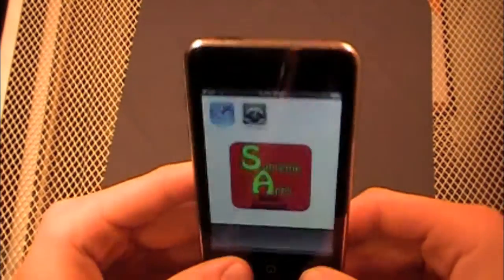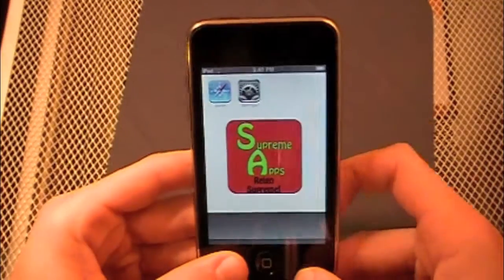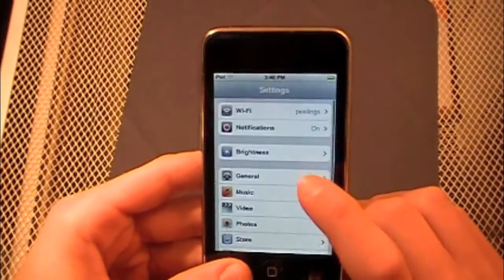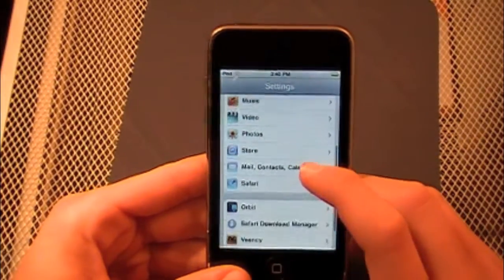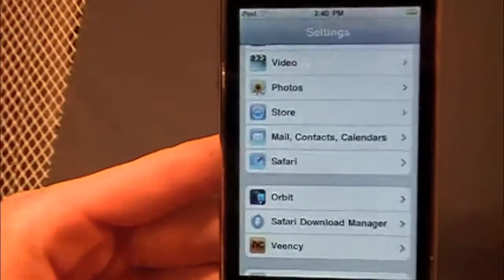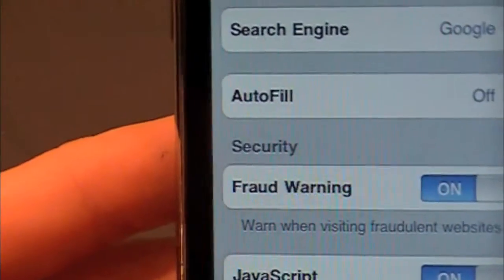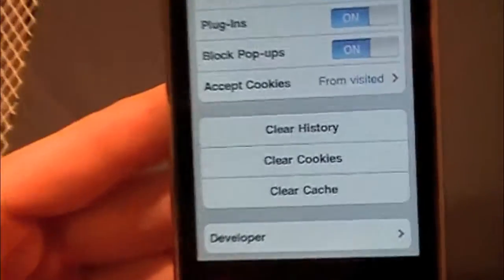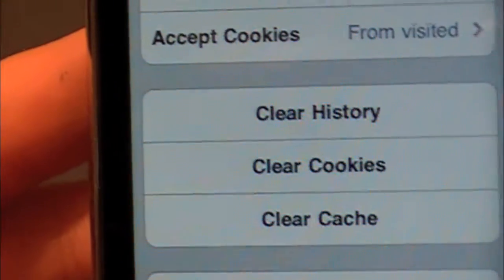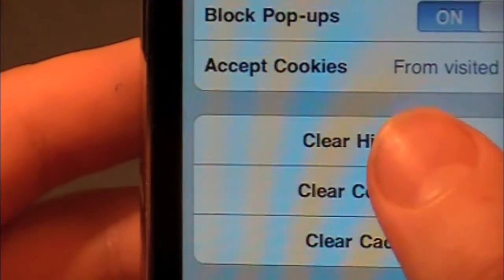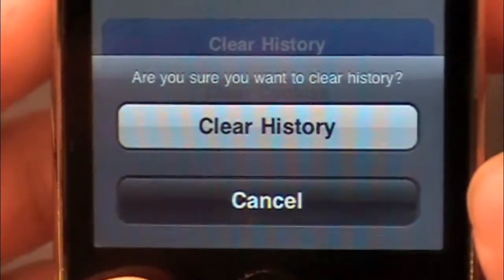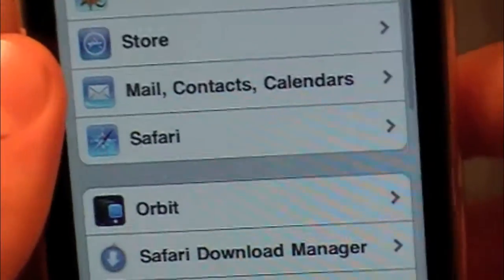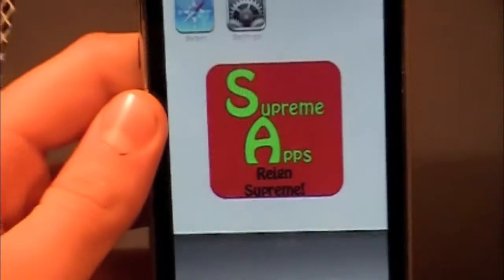This is the other method to delete your history. You're going to go into Settings, let that open up, and then scroll down until you find Safari. Tap it, and then you're going to have a bunch of options. Scroll down until you see these three options: Clear History, Clear Cookies, and Clear Cache. Hit Clear History, and then a pop-up will come up asking are you sure you want to clear history? Hit Clear History, and then it's cleared. You can just exit out and you're back.